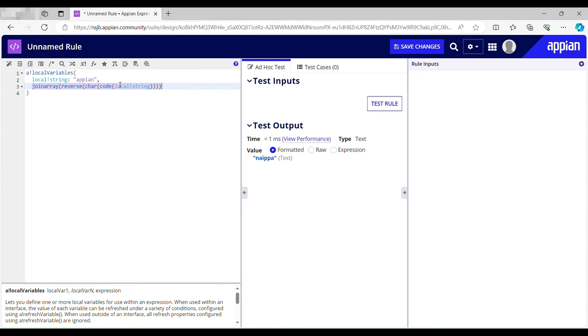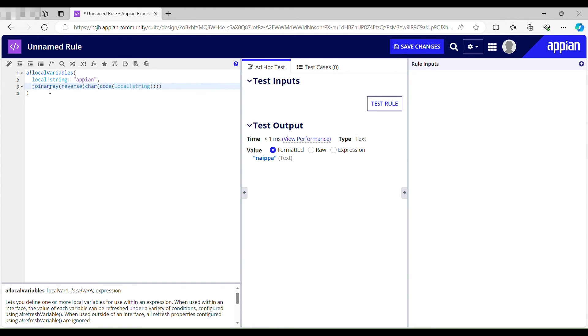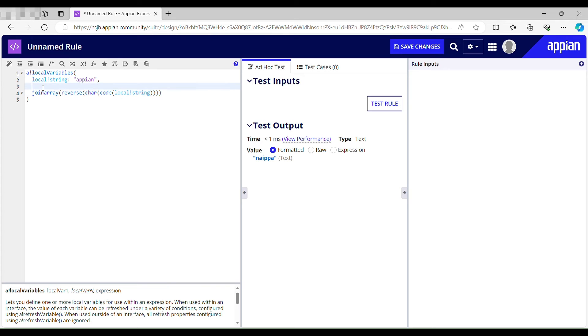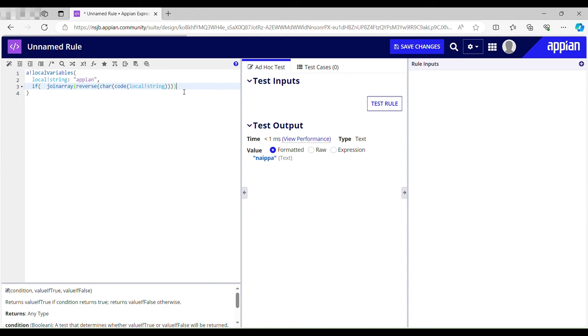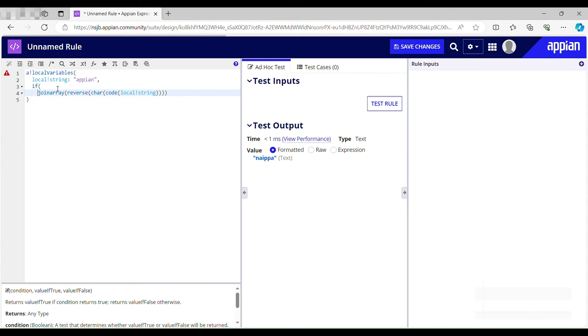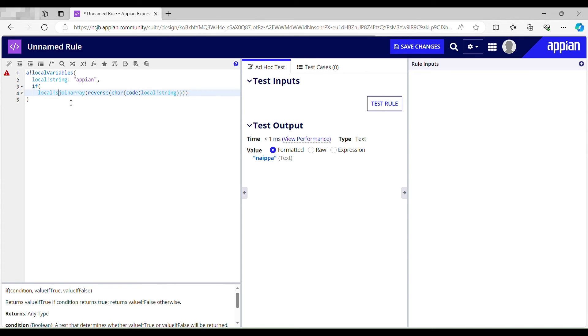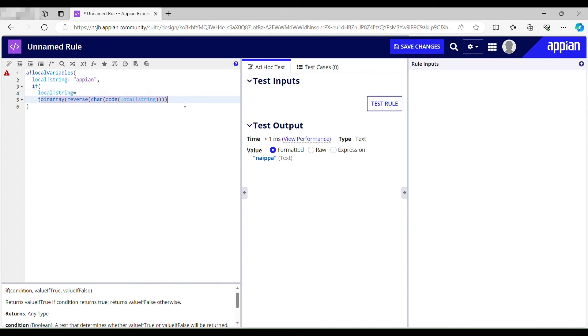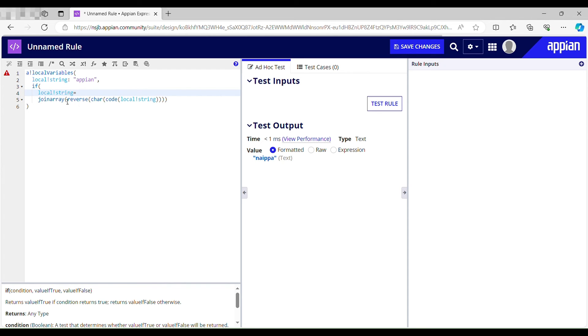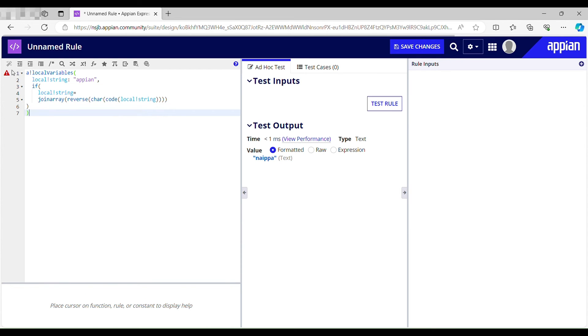And based on the condition it will check whether it's a palindrome string or not. If this string is equal to this then it's a palindrome, right? If not, it's not a palindrome string. So I have to use if condition over here to check whether string is a palindrome string or not. So if local string is equal to this, which is nothing but the reverse of this string, if it is equal to this string then it's a palindrome string. Parenthesis is missing. If this is equal to this then...